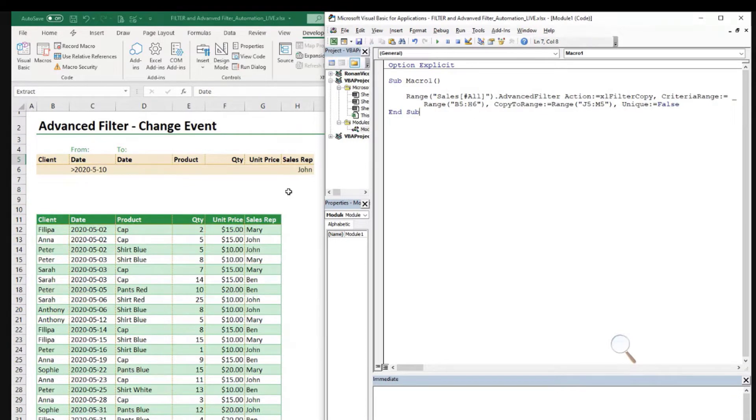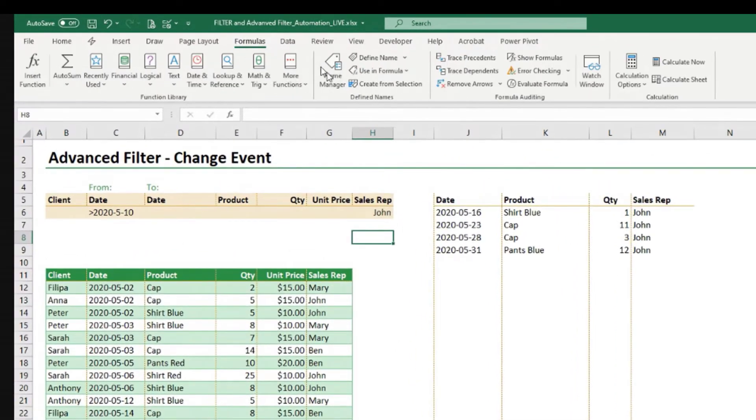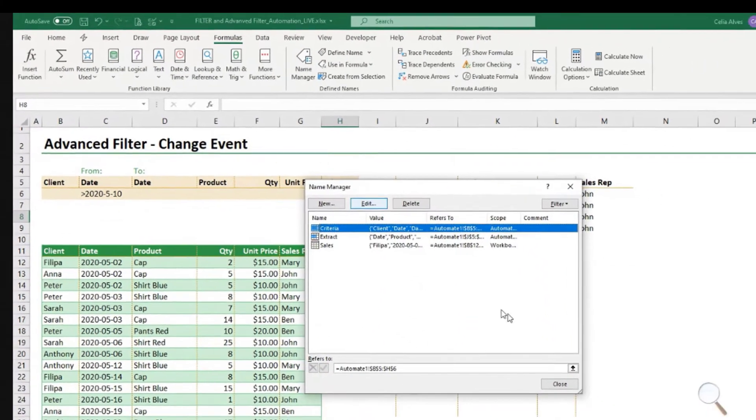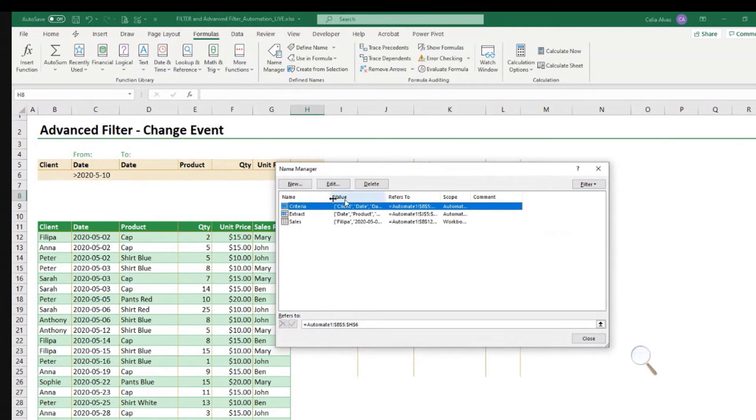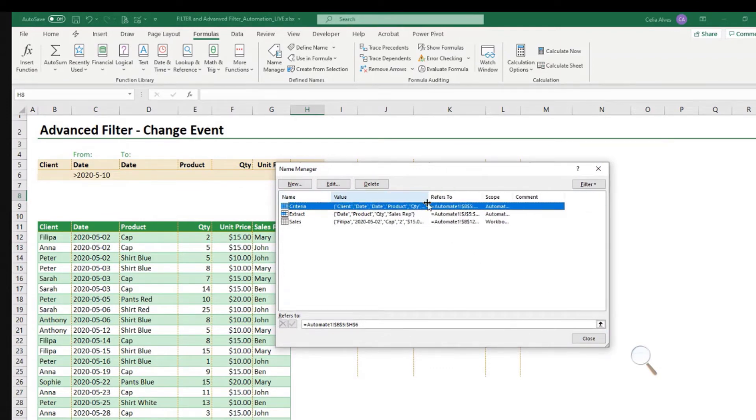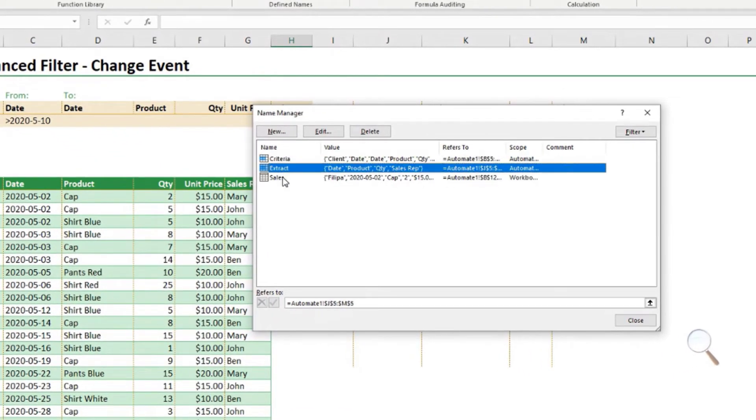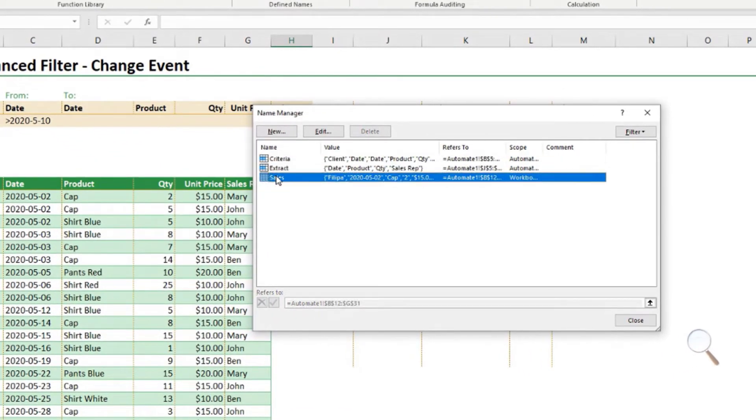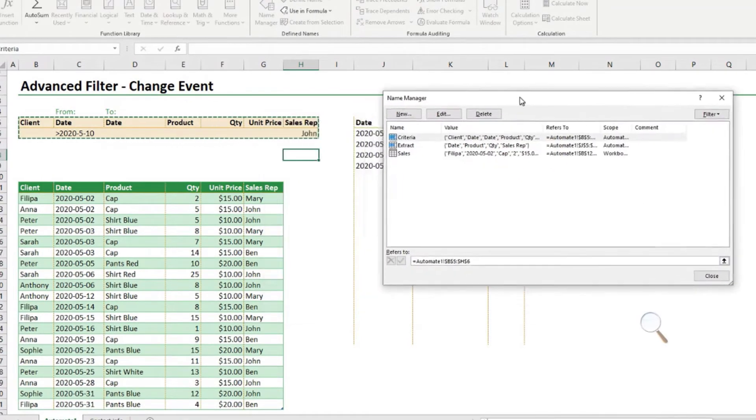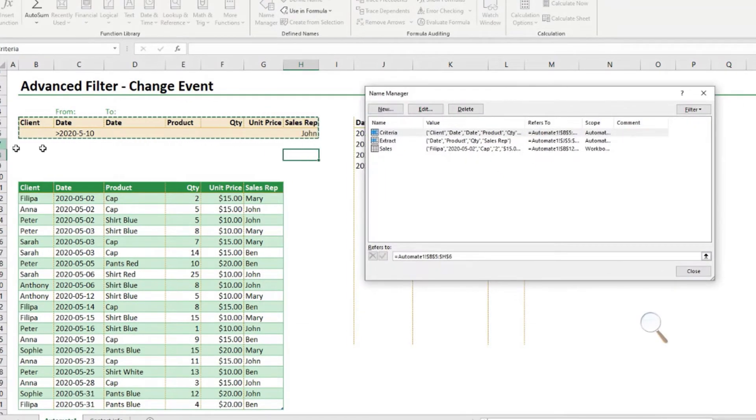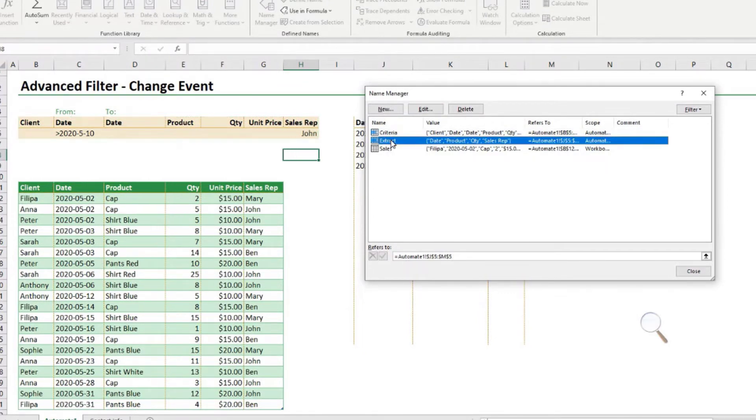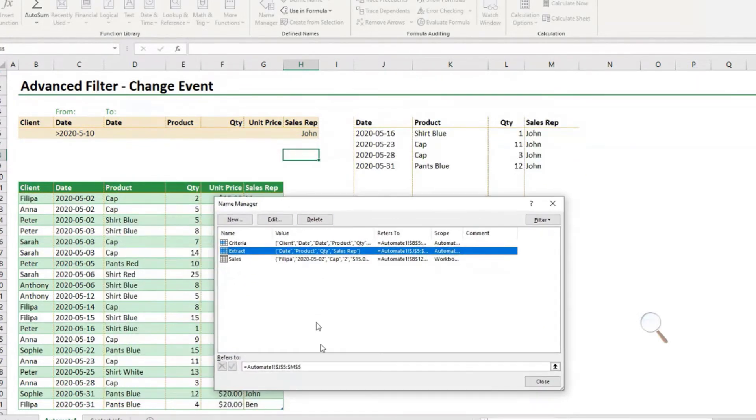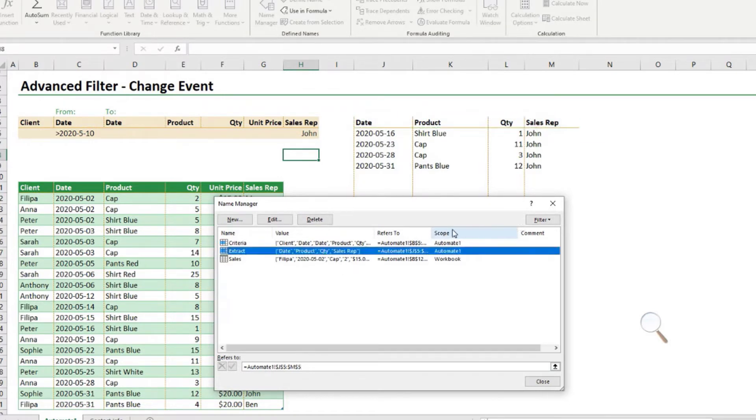Let me show you something here before I continue with the code. So if we go to formulas and then the name manager, we have three names here that are important for this example. So we have a named criteria, another one named extract and the sales. So this one is the table. I'll show you the table name in a minute. And this one, if I click here, it tells me that's the range there. So this name was automatically created by Excel when I was using the advanced filter tool. And the same thing for extract.